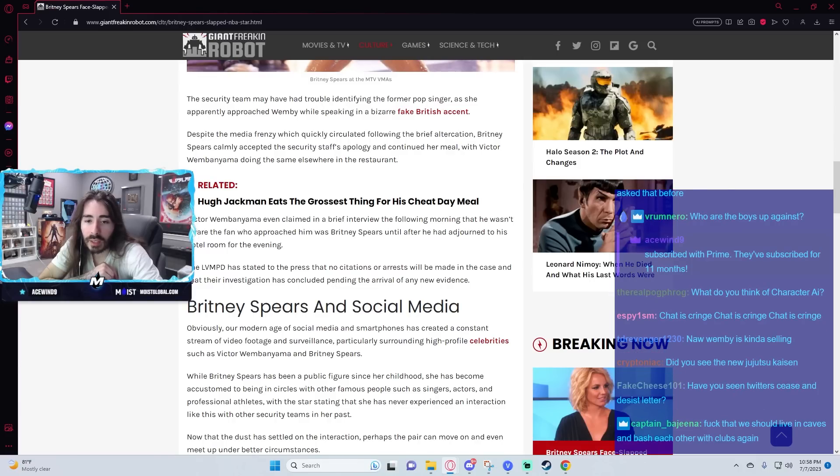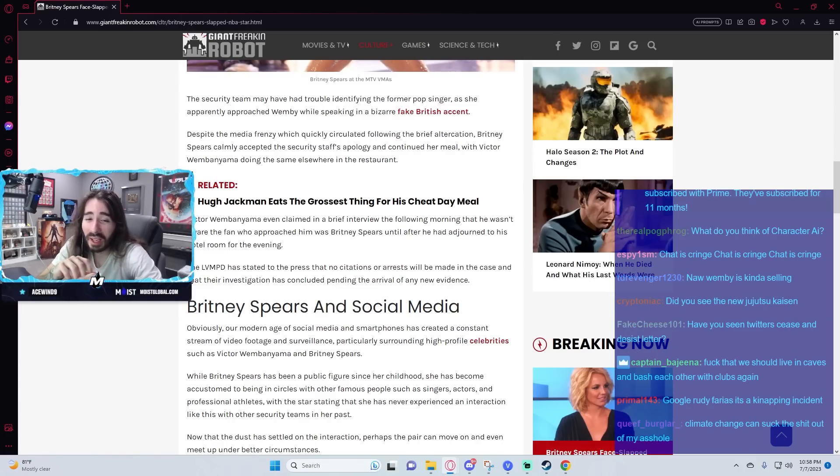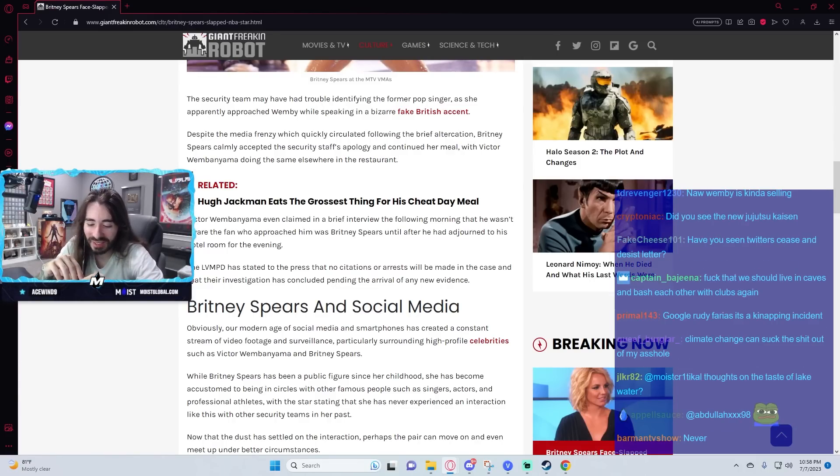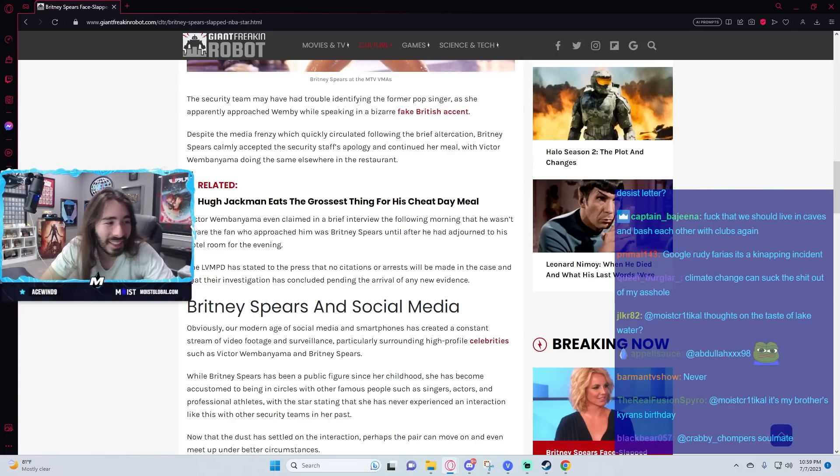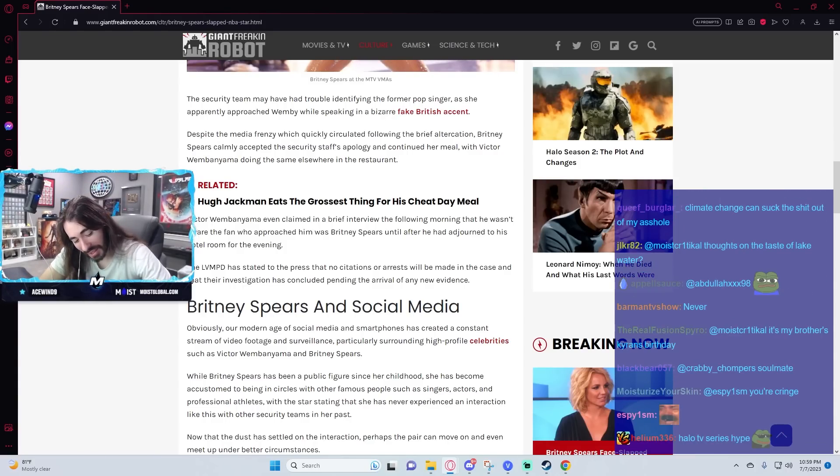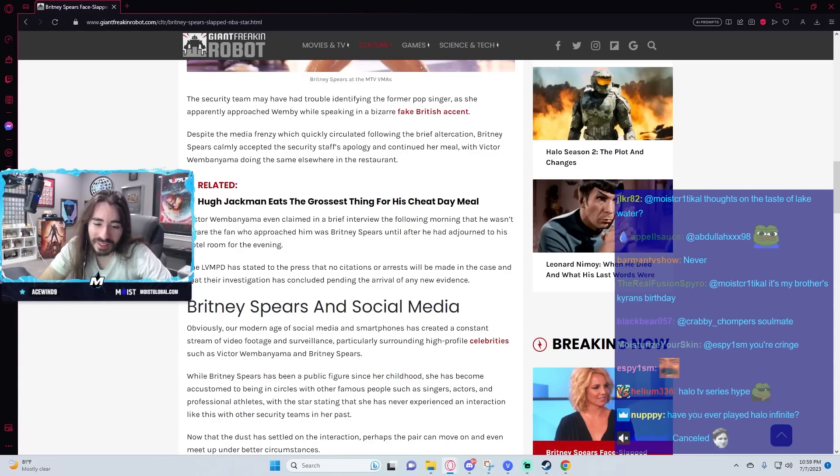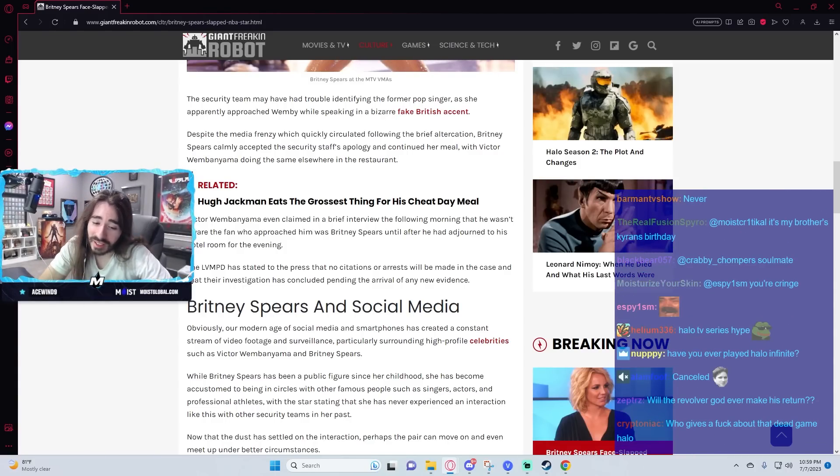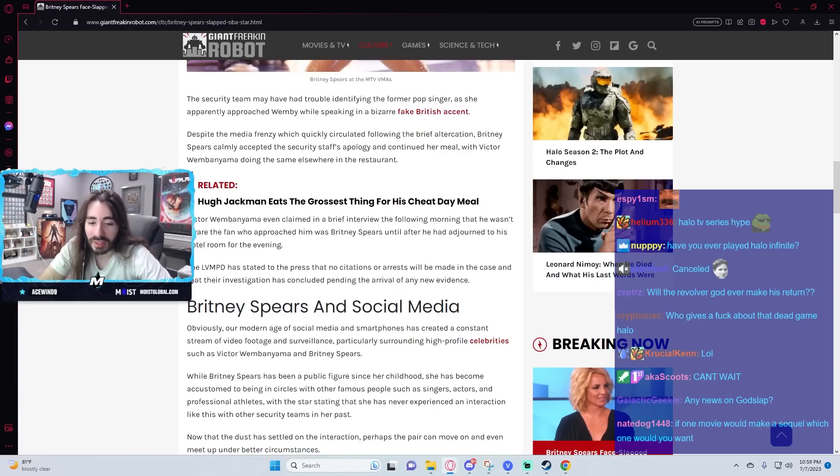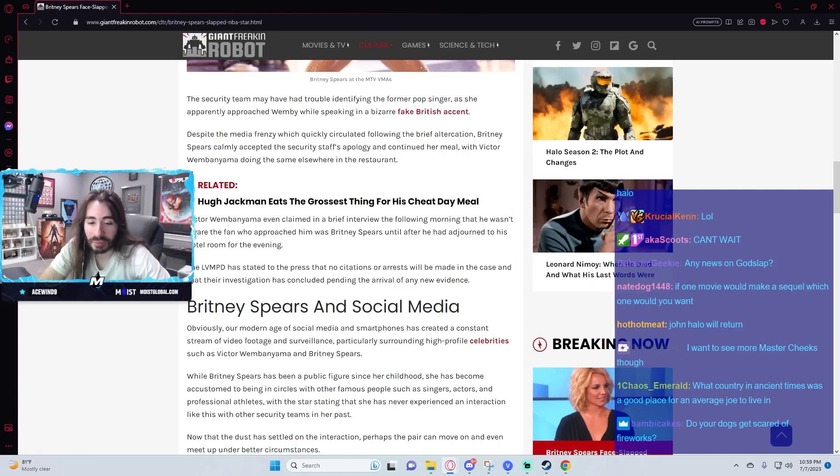When's Halo season 2 coming out? I don't know man, I hope they just quietly cancel it. It was so fucking insulting watching that show. They did confirm it though, so it'd be hard to cancel now.